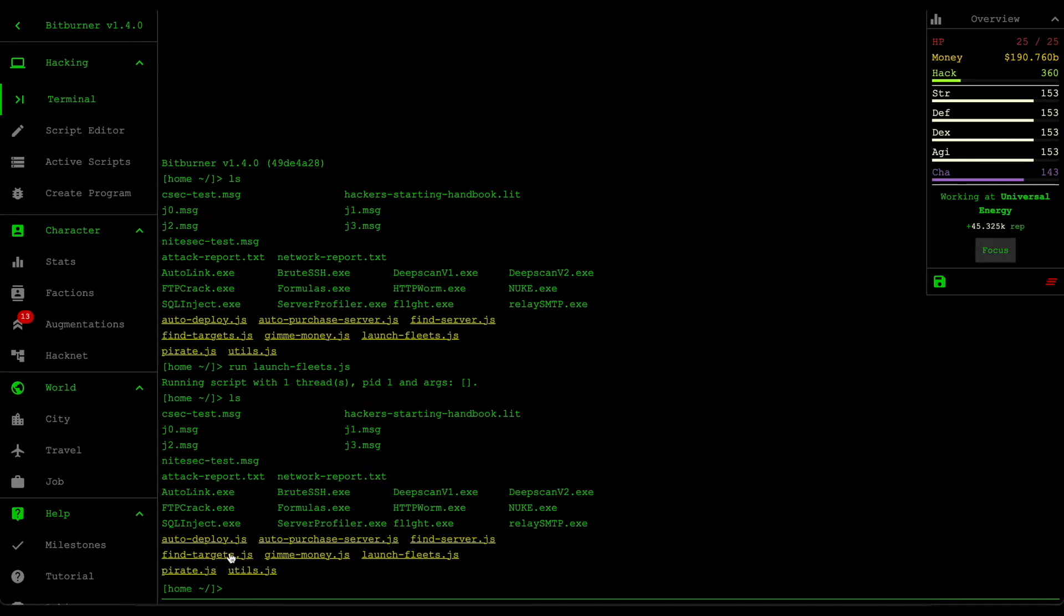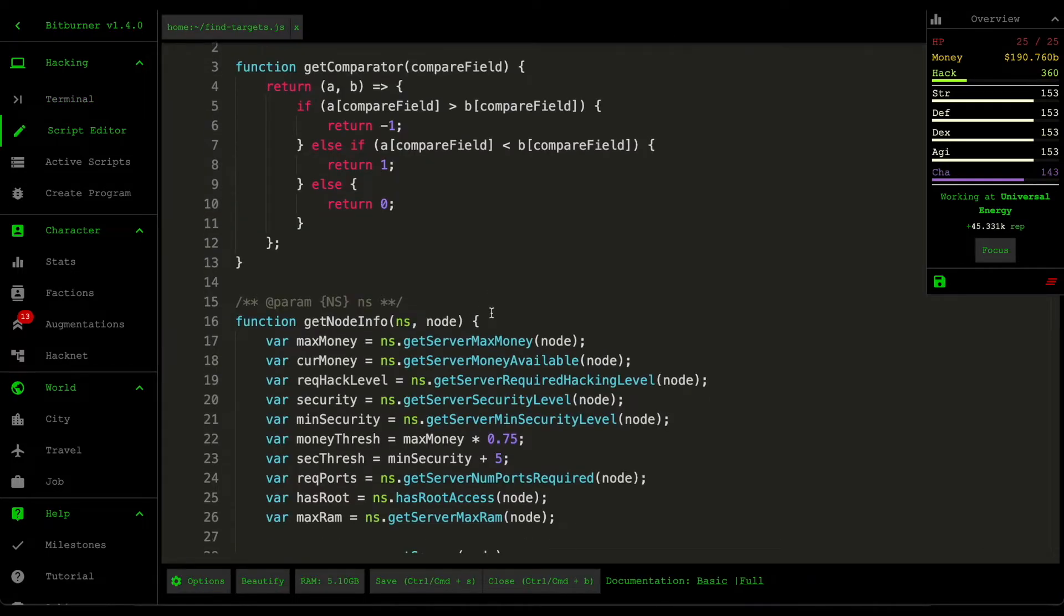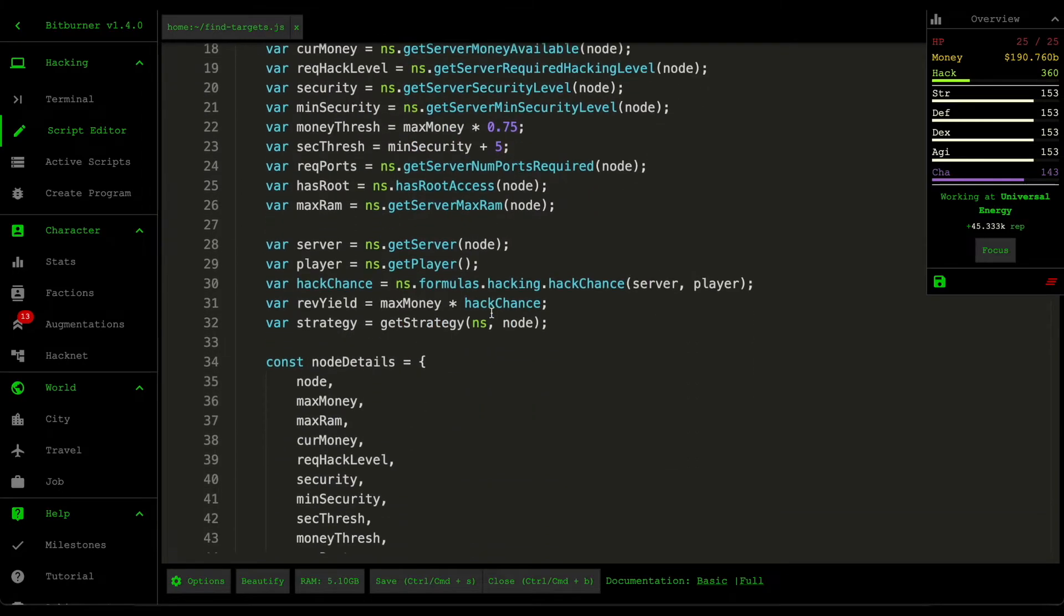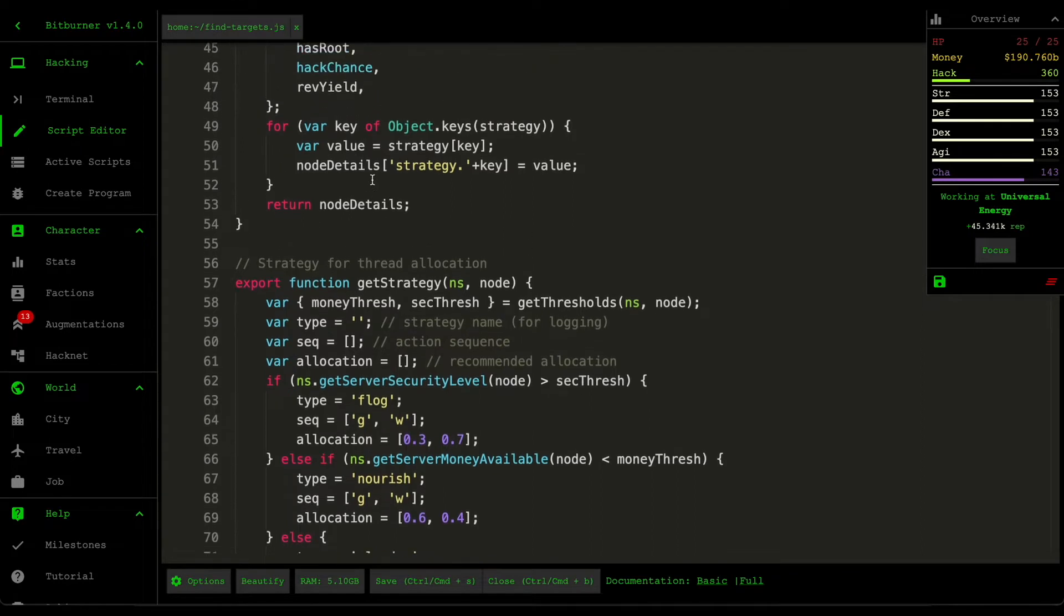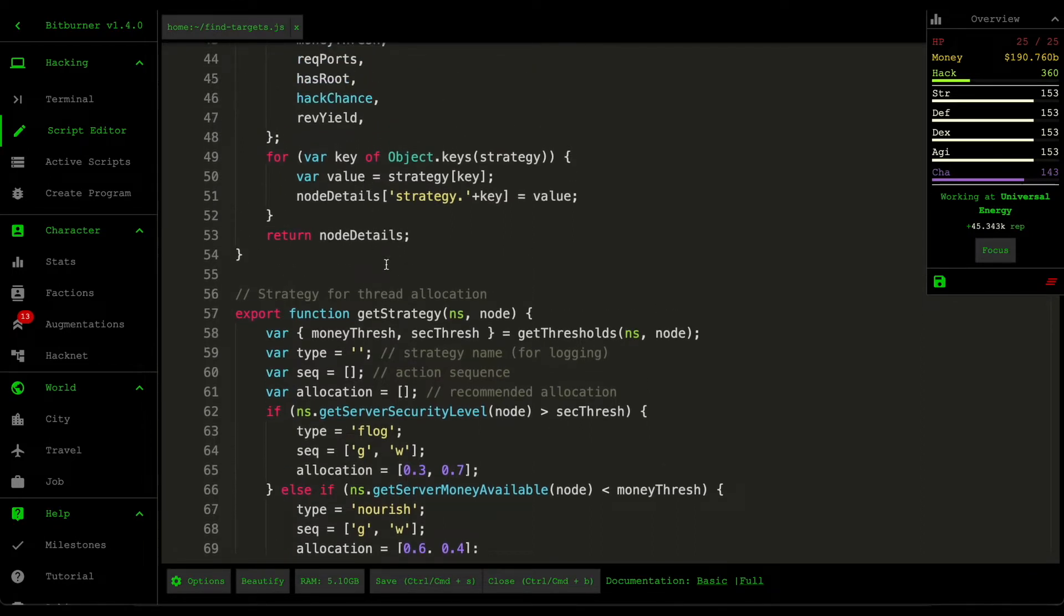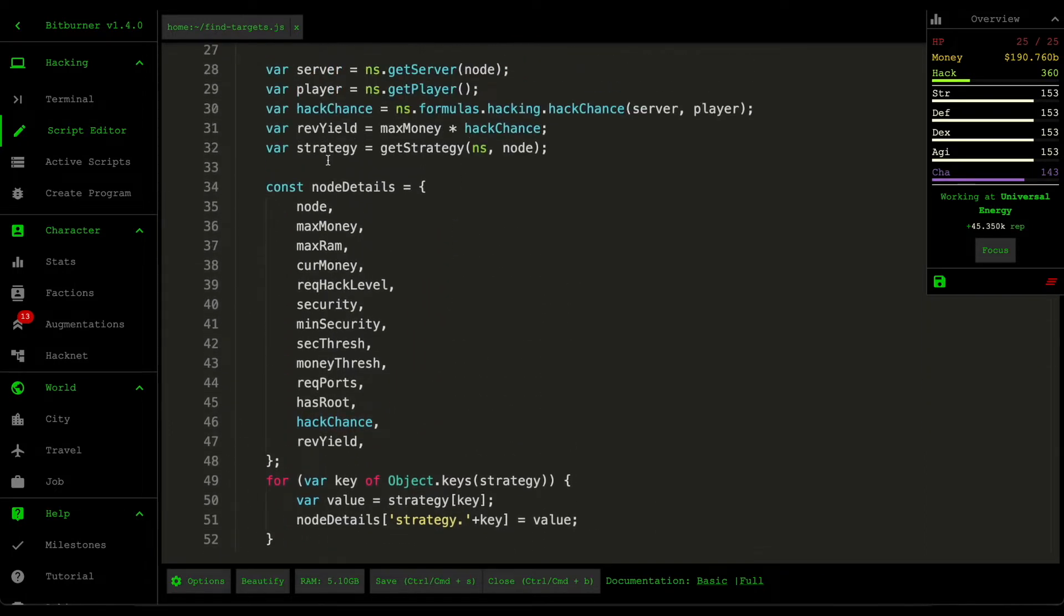First, let's go to the find target script. So I did quite a lot of refactoring on this script. And if you don't remember this find target script, it's essentially the thing that analyzes our entire network and then tries to suggest the optimal targets or orders them in the order that they need to be attacked.